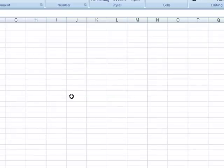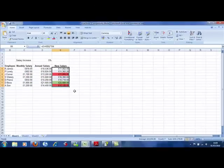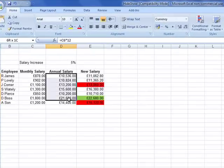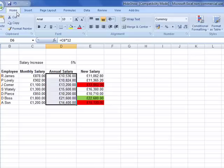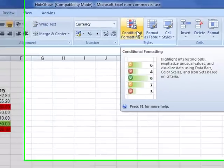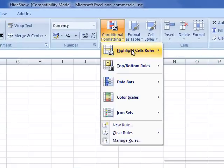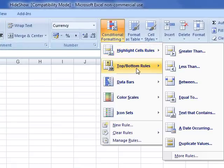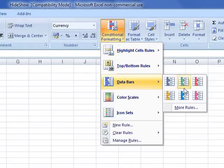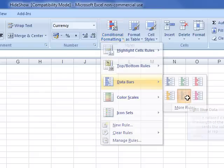So there's conditional formatting — it's a way of formatting the contents of a cell dependent on certain criteria. To get to it, select your cells, make sure you're on the home tab, then choose conditional formatting from the styles section. We can use the built-in rules, or we can create our own.